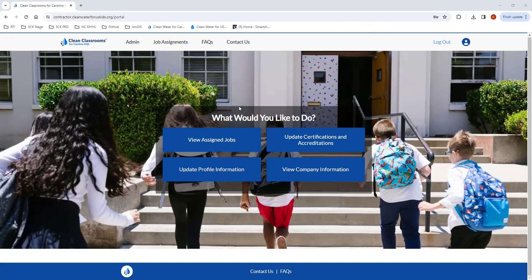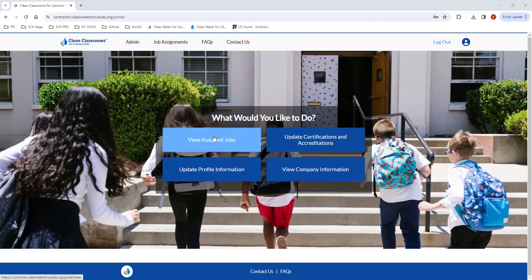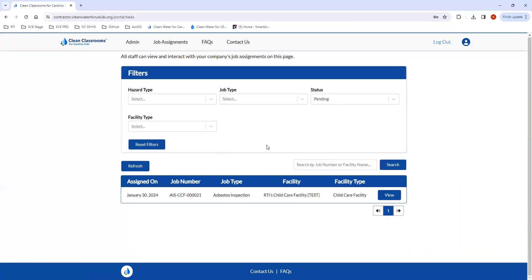If you want to see your assigned jobs, you can get there a couple different ways. You can choose the View Assigned Jobs button or go to the Job Assignments tab. These are jobs that you've already submitted non-binding cost estimates for, they've been approved, the job request is sent to your company, your company has accepted the job request, and then they show up in the Job Assignments table.